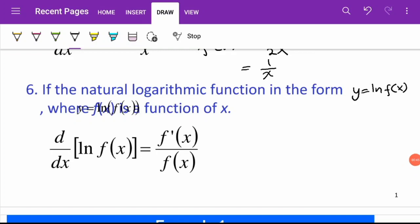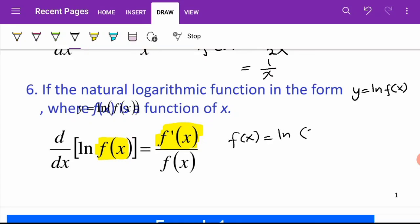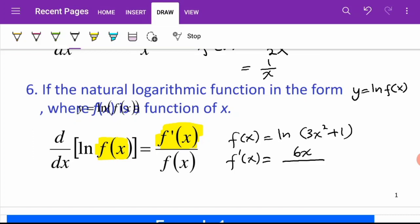If the natural logarithmic function is in the form y equals ln(f(x)), to differentiate we first differentiate f(x) to get f prime of x, and then divide by f(x). For example, when we differentiate ln(3x² + 1), f prime of x will be equal to 6x divided by 3x² + 1.